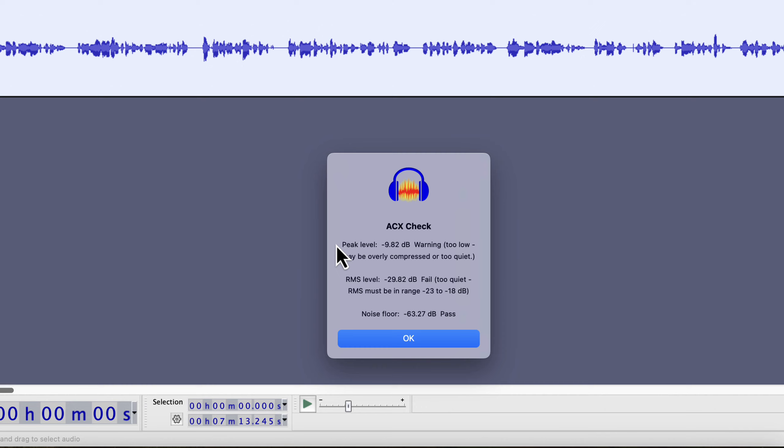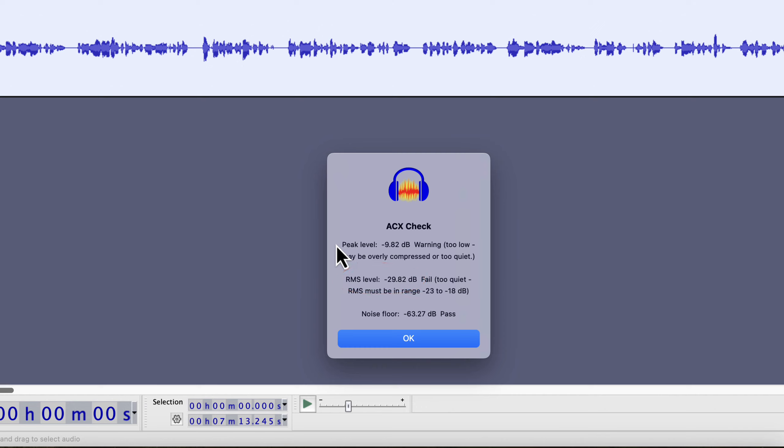Peak means the loudest point of the audio. It should be less than minus 3 but more than minus 6. You can see it is around minus 9 dB which is quite low with respect to ACX requirements. The RMS level is also too quiet. RMS is the indication of average loudness. An RMS in the range of minus 18 to minus 23 dB gives a good listening experience.